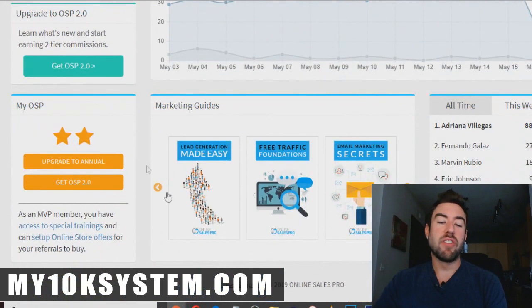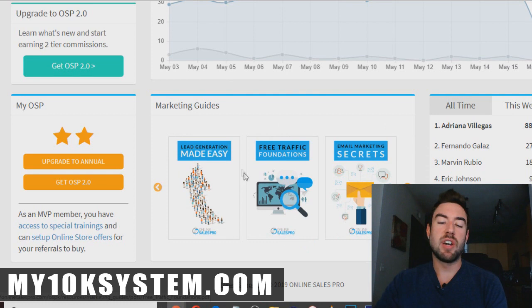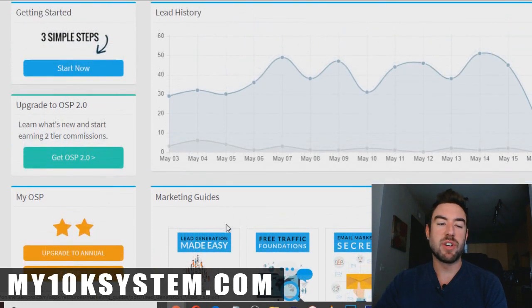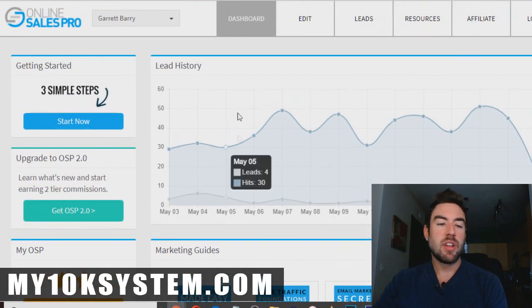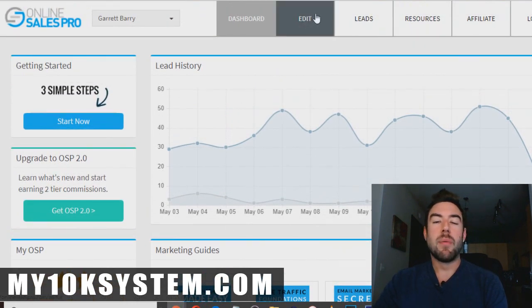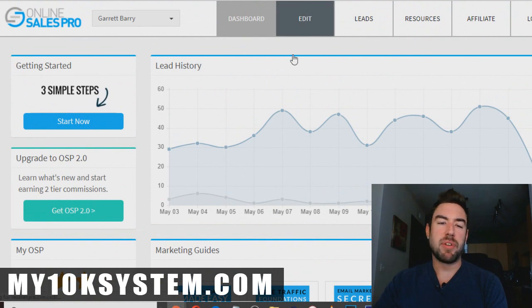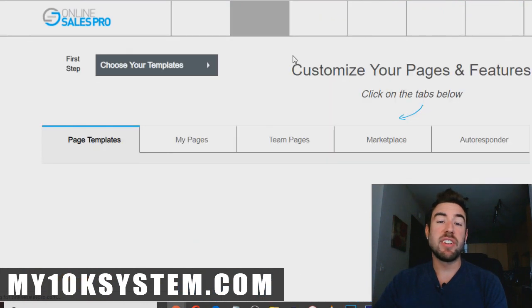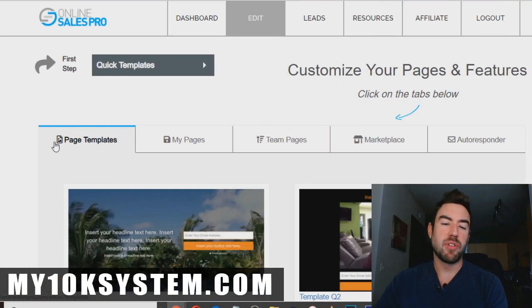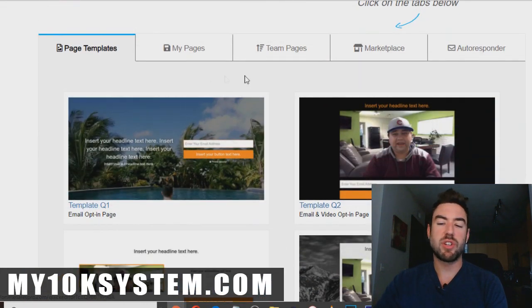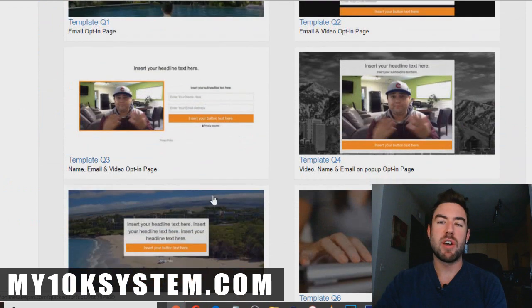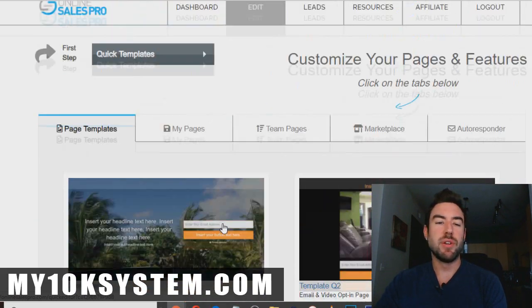They also have marketing guides you can download — things like email marketing secrets, free traffic foundations, et cetera. The next major thing is if I go to edit up here, it's going to take you to the funnel builder. This is how you can actually quickly create funnels for your business.